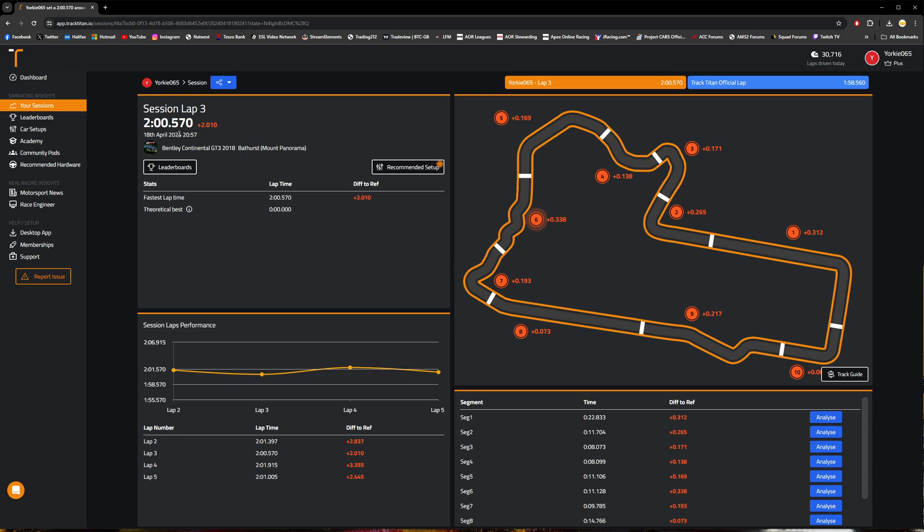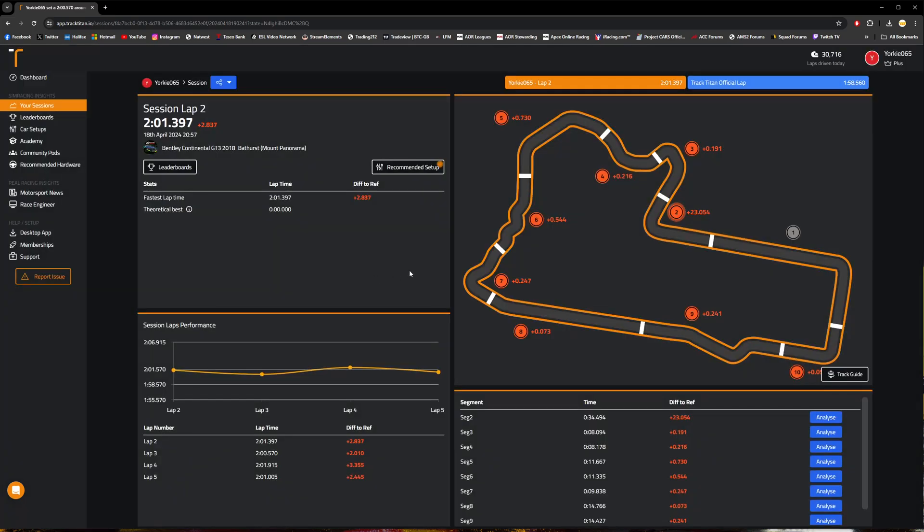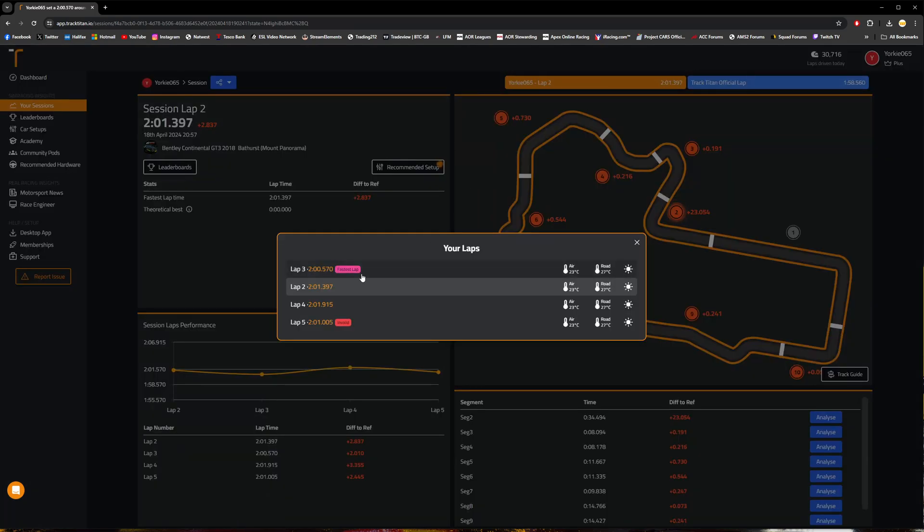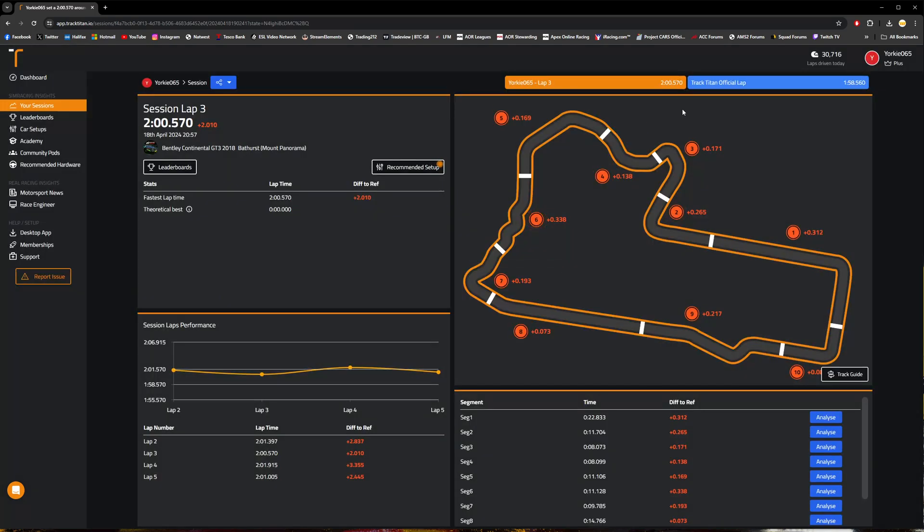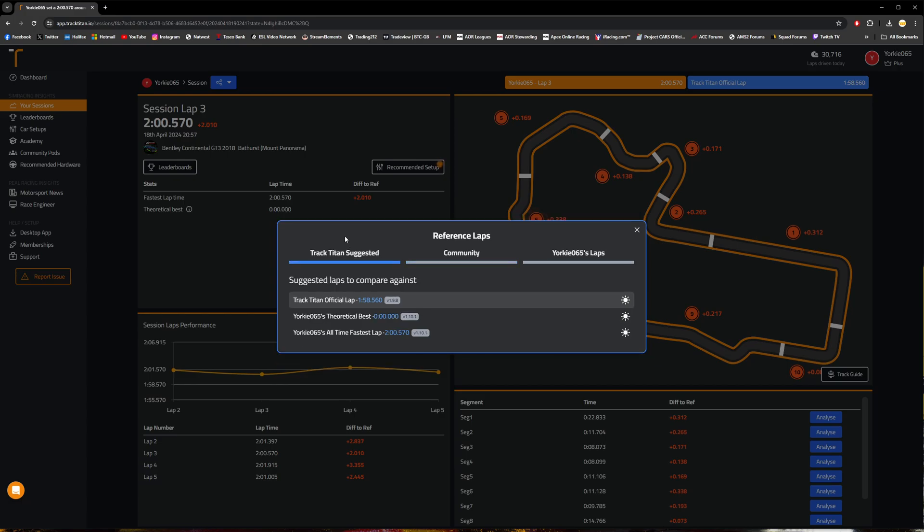Over here we've got some general information, and we can see basically our fastest lap time in comparison to the reference lap time. This is the fastest lap that you're using here in the session. You can select a different lap if you'd like to rather than your fastest. There's a particular lap that you'd like to look at, and then up here you've got the reference lap time that you compare against.